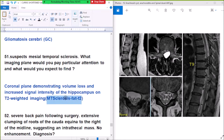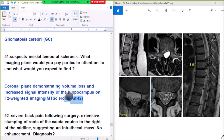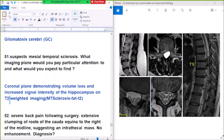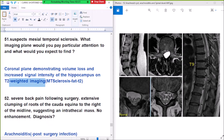In mesial temporal sclerosis, the relevant sequence is fat-suppressed T2. Due to destruction of the tissue there will be fatty changes and high signal on T2. There is atrophy of the hippocampus but also edema forming, so it will be high on T2.